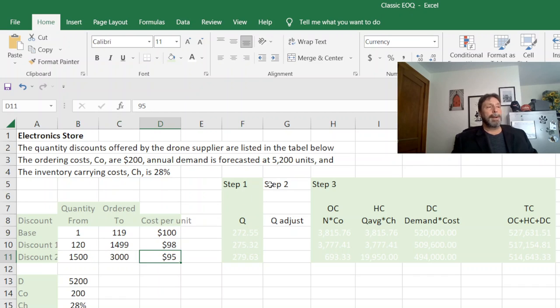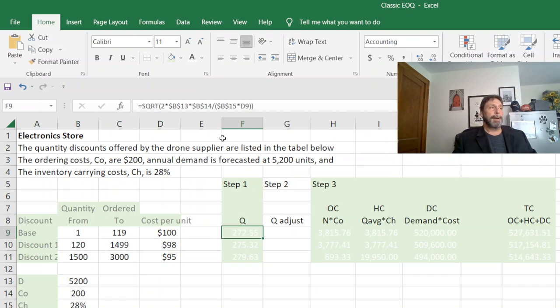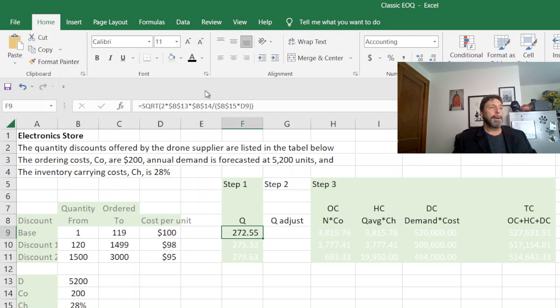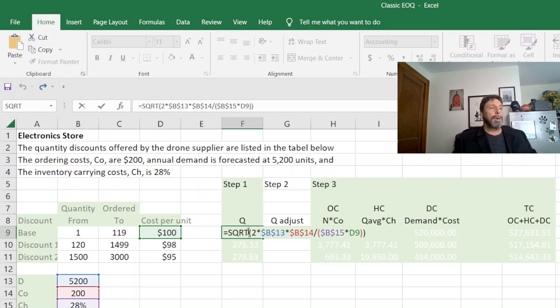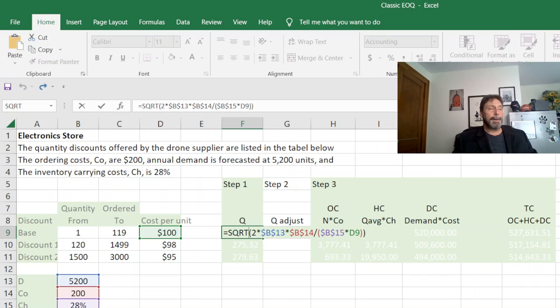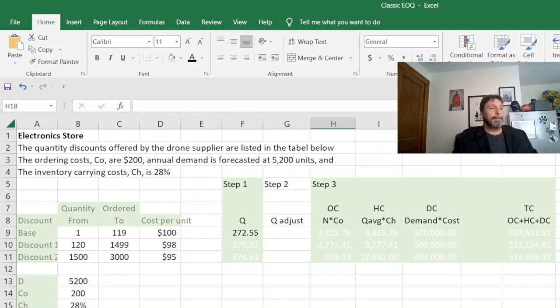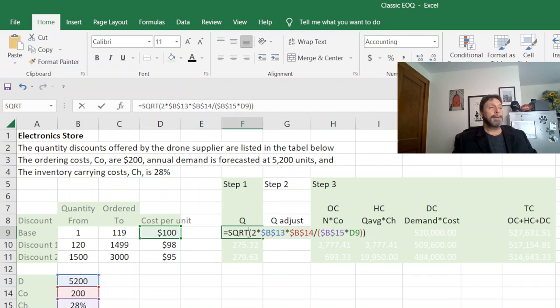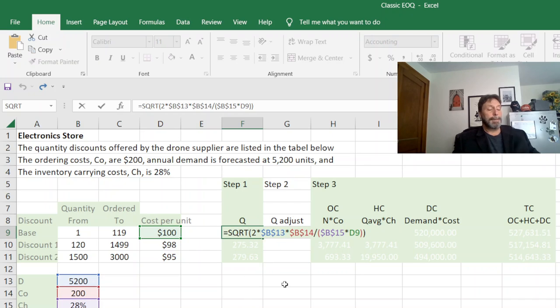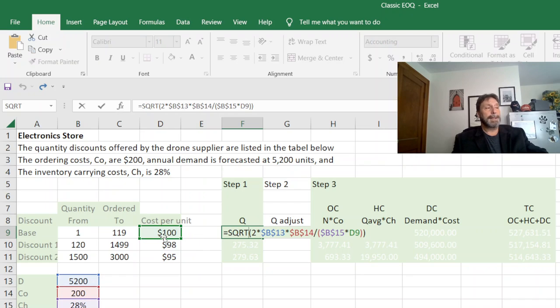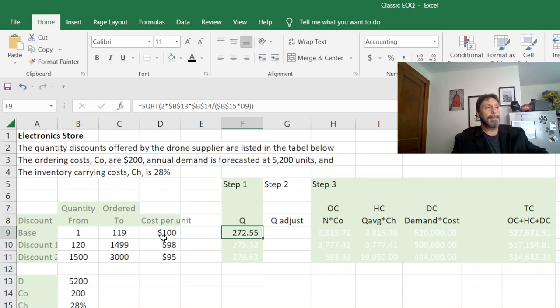All right, so quantity discounts are a three-step problem. First we figure out our economic order quantity or our Q. All I did is put in the basic economic order quantity equation right here, your 2D times C sub O divided by your C sub H. The only thing is make sure you use the cost per unit from the appropriate discount column.